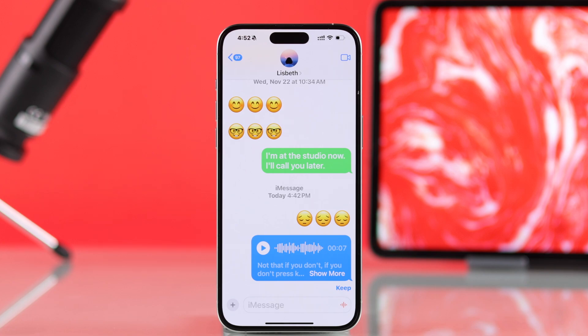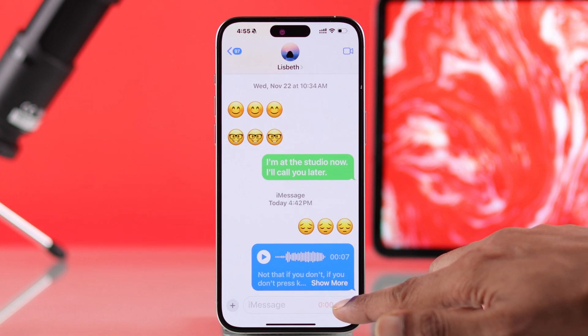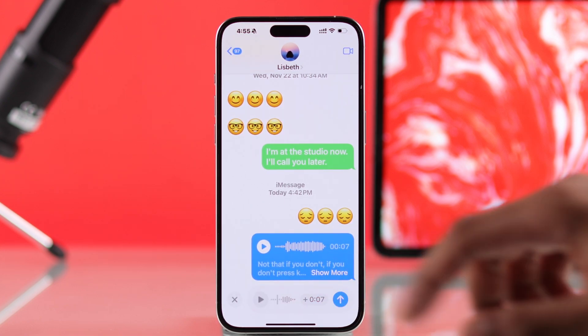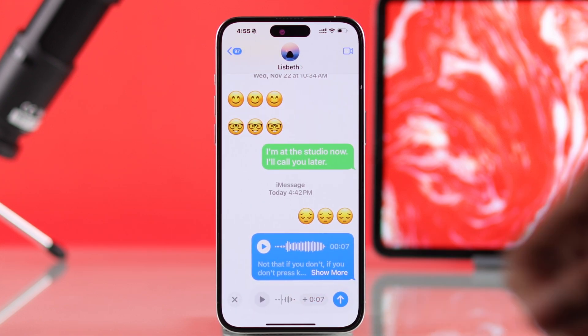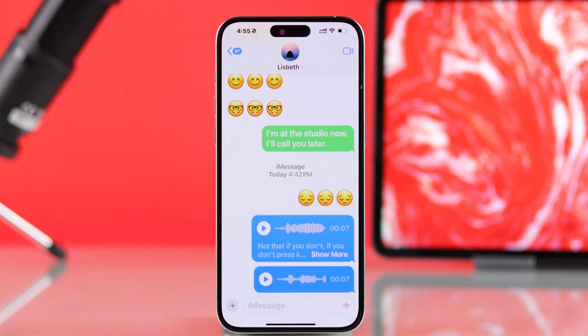After sending one audio message, you'll get a shortcut to record your audio message. You can tap and hold on it to record audio, and when you're done just release it and send it by pressing the arrow again.